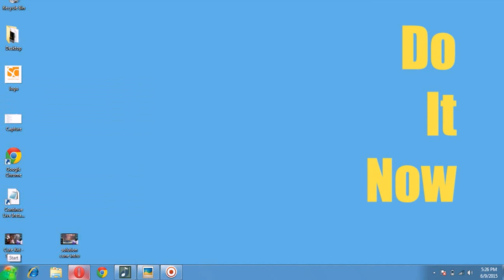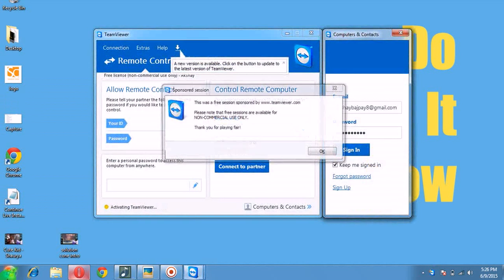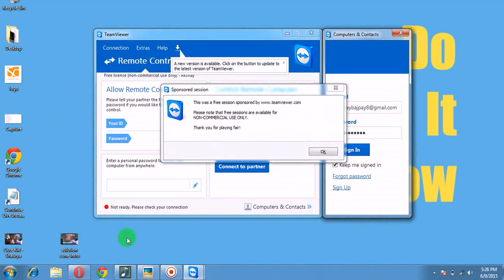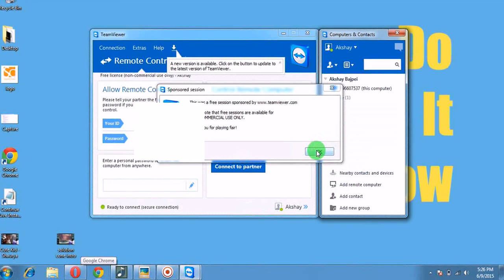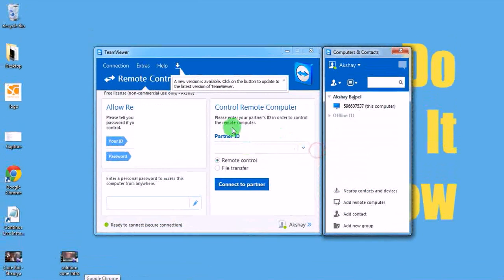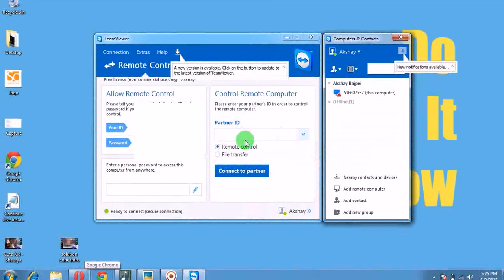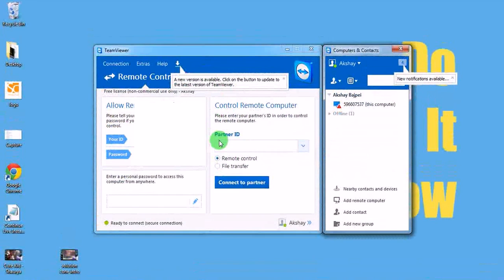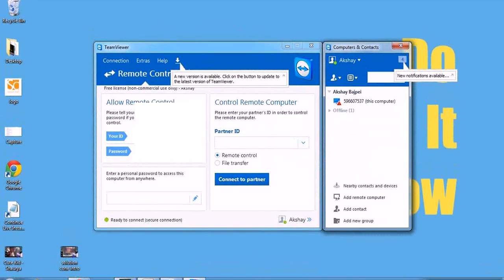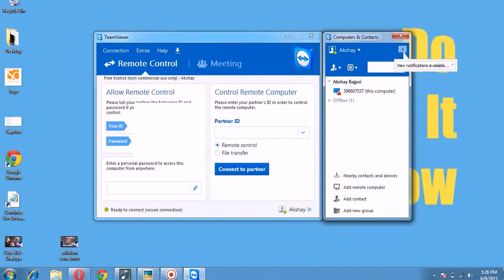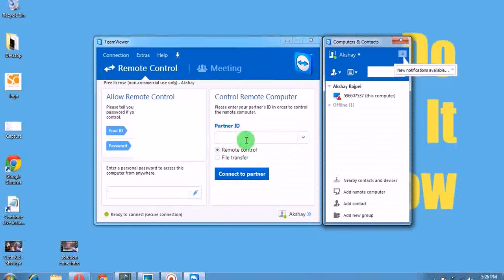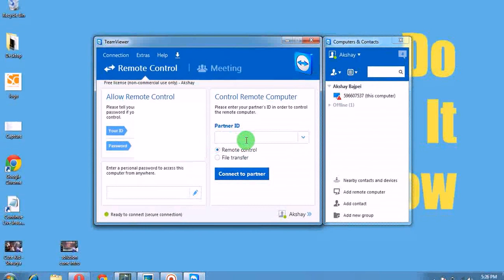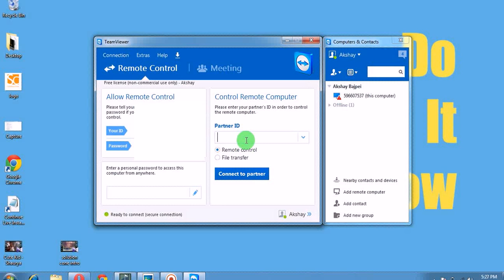Now you can see this window. Here is my ID and my password, and here is a partner's ID. For that partner's ID, you are required to take the ID from the person whose computer you want to access remotely.